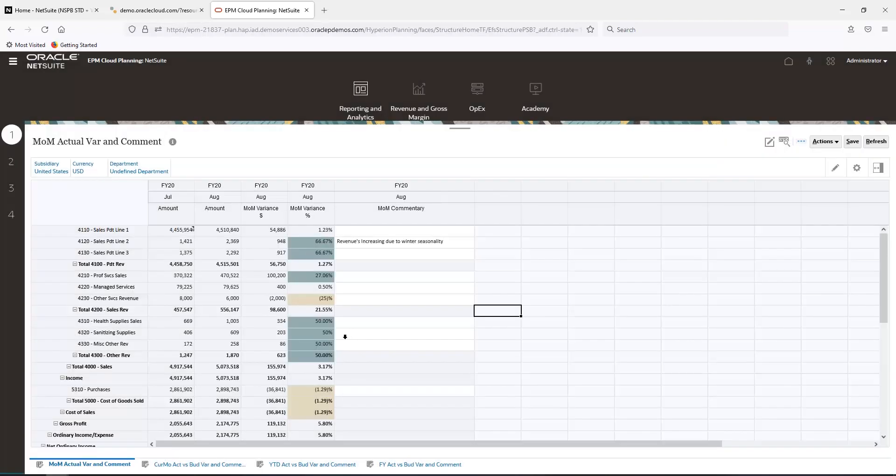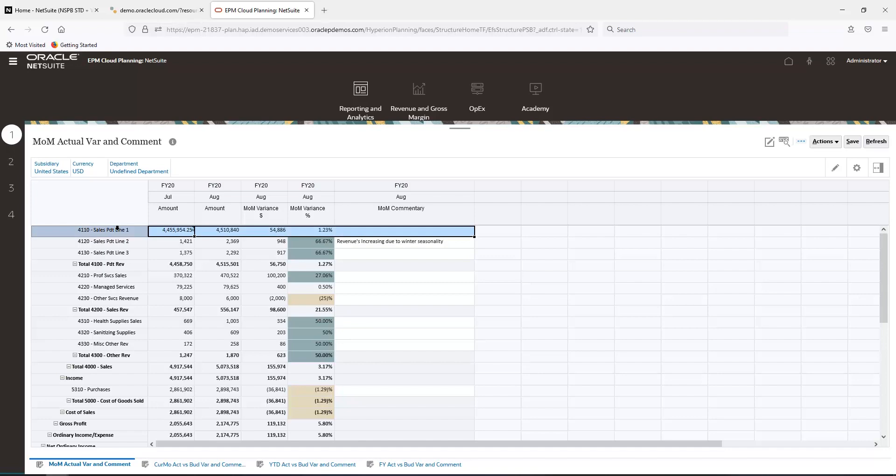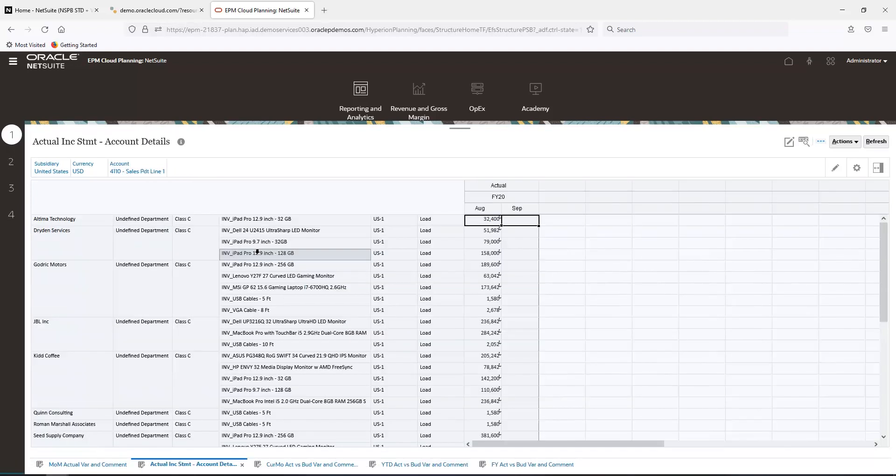Finally, I can drill through into the transaction details of an invoice in NetSuite from any NetSuite Planning and Budgeting report by highlighting the row, right-clicking, and then drill through to income statement details.